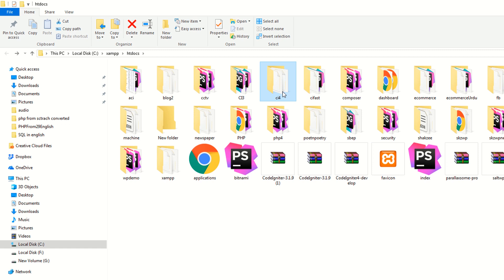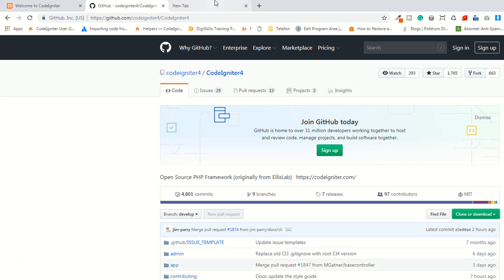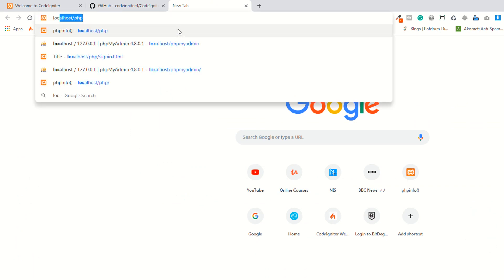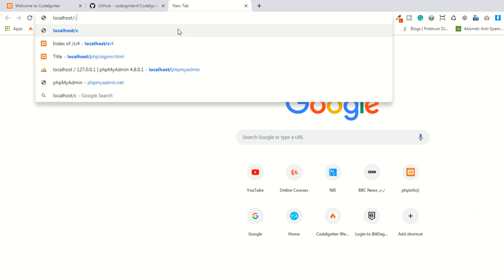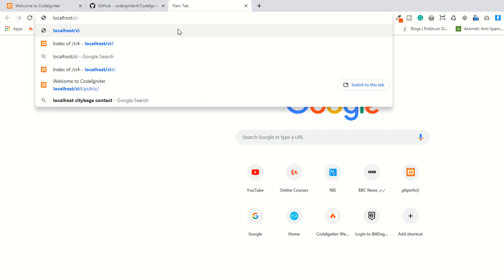The advantage of manual download is simple — just click the download button and place the folder inside htdocs, or if you are working on LAMP, keep it in your directory and use it. So now I have already downloaded it. Let me check by going to localhost. As you know, we have renamed our folder to CI4.